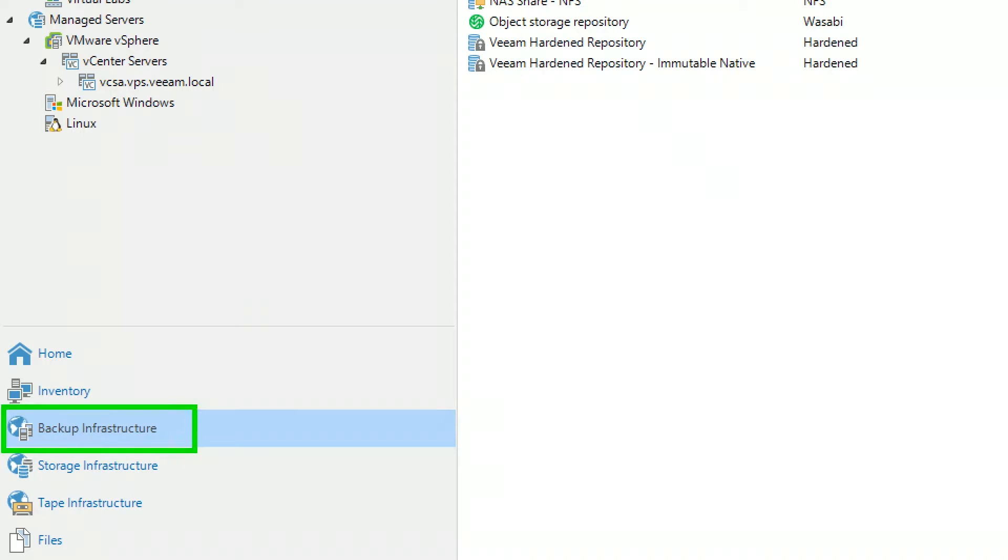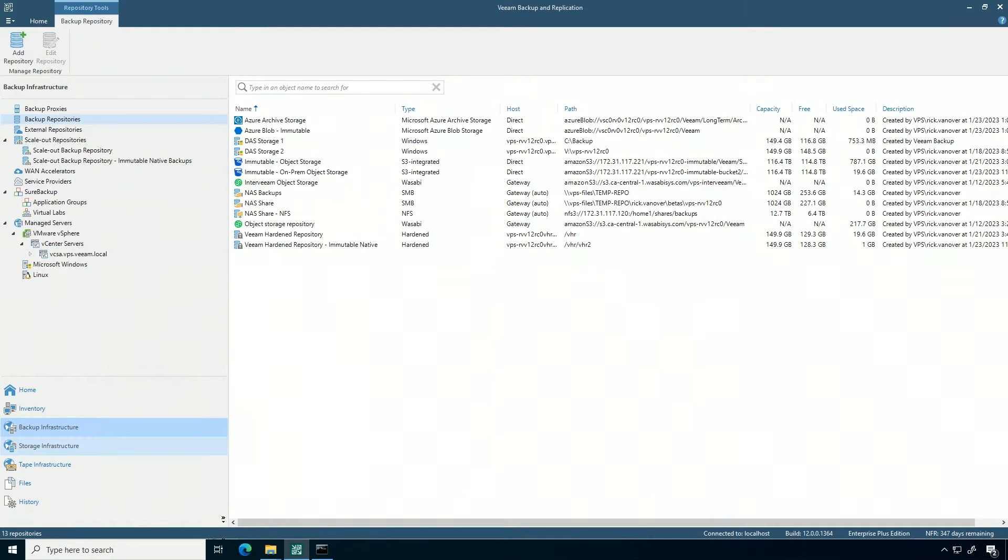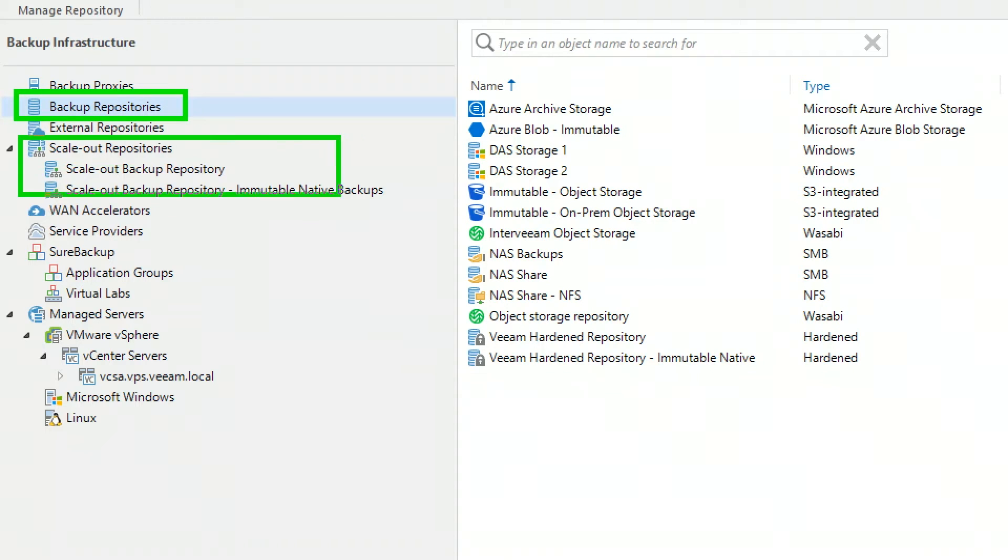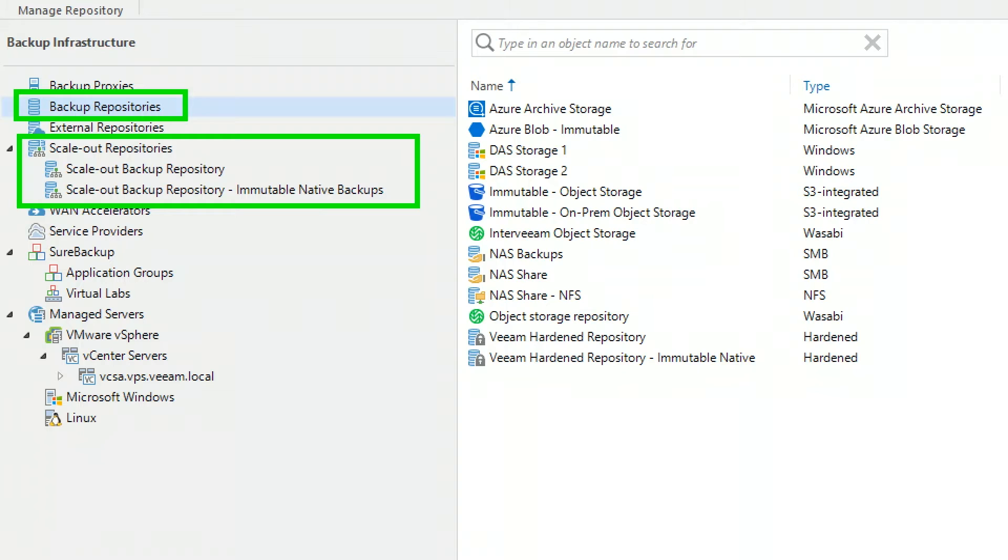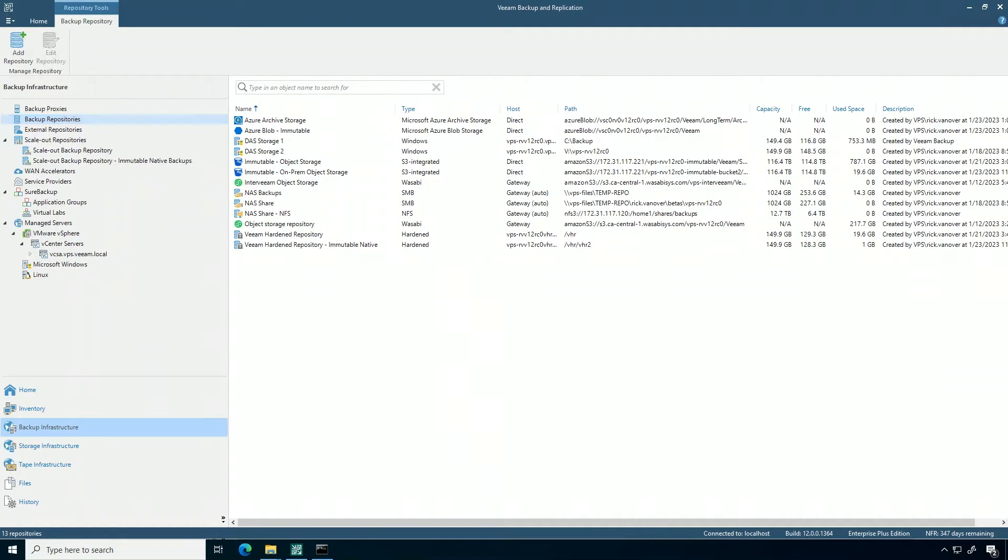Veeam Backup and Replication has had the scale-out backup repository for a long time, and it is built upon a collection of individual repositories. So I have a few that are already set up and I'll walk you through that in this quick demo. If you look at the list of repositories, we have Azure archive storage, Azure blob with immutability storage, direct-attached storage, and all kinds of different things.